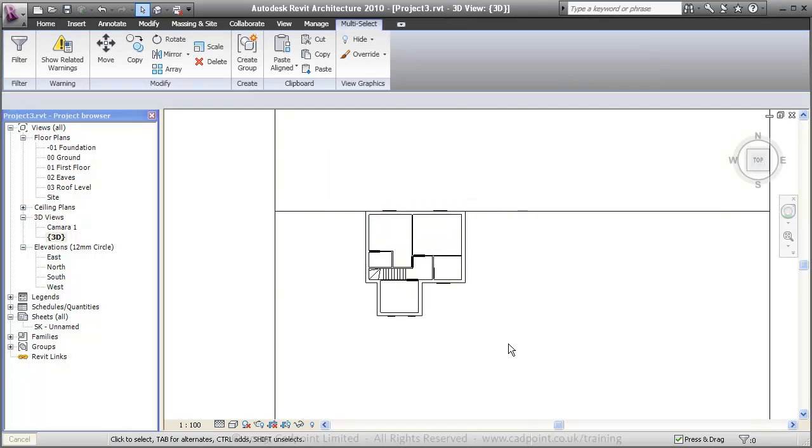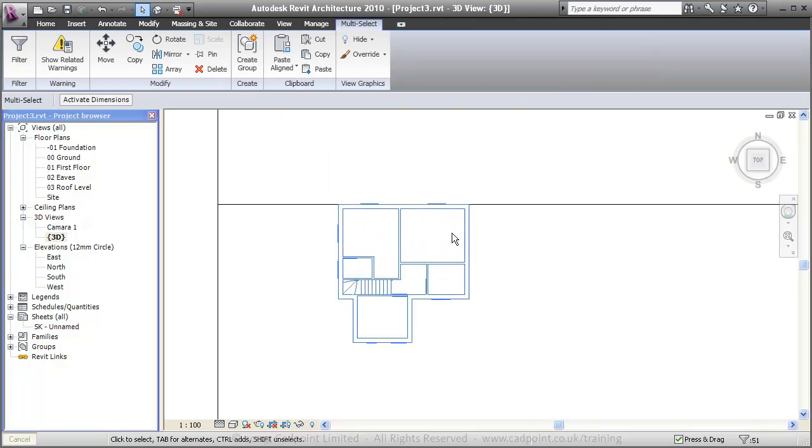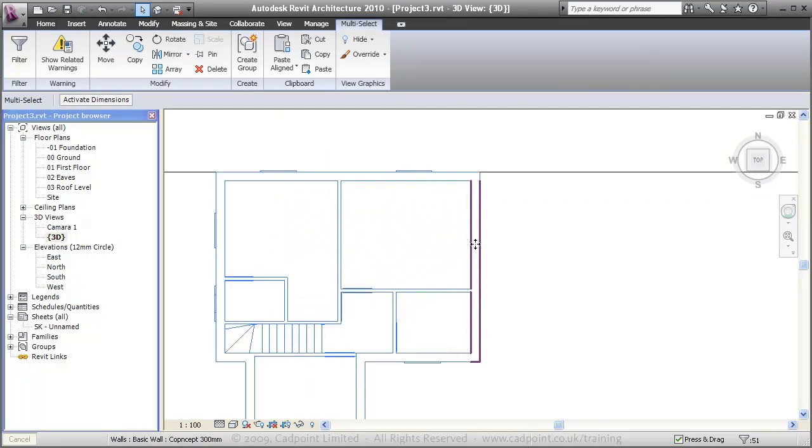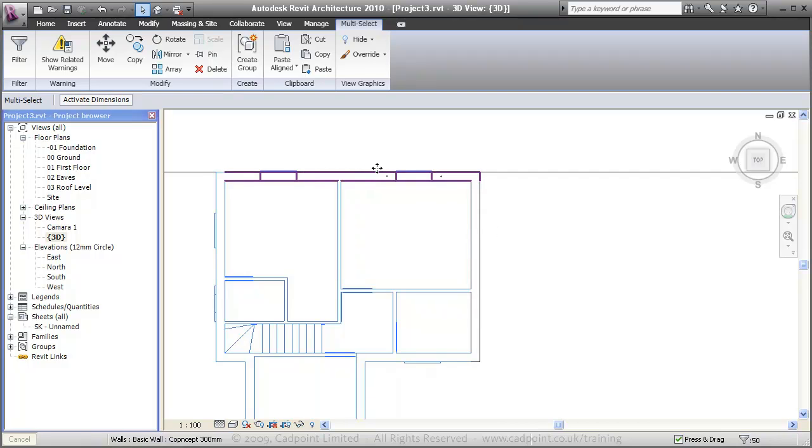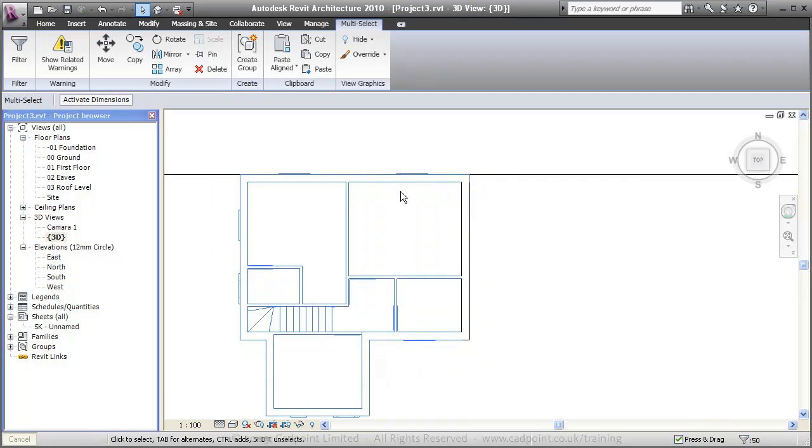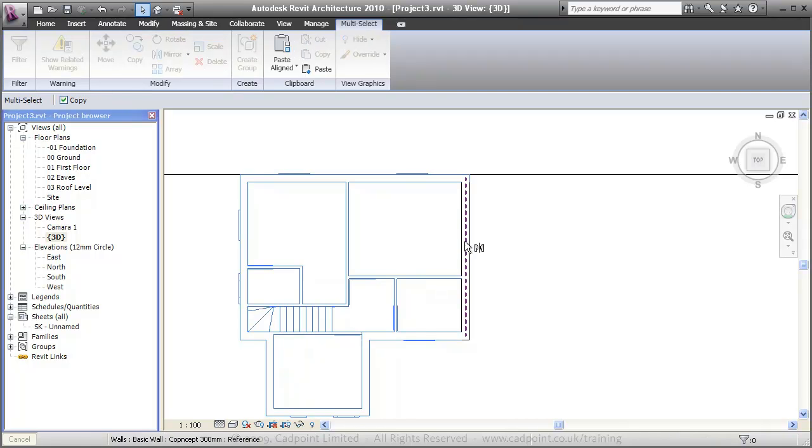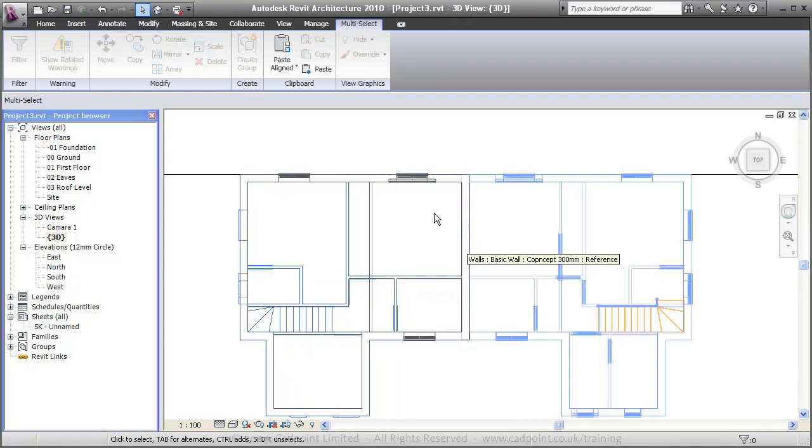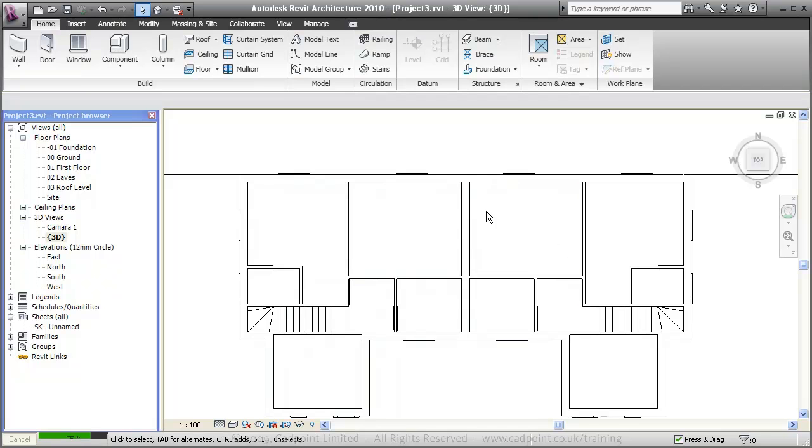I'm going to select everything there. I'm going to shift select this wall and that unselects it. I'm just going to mirror my selection along the center point of this wall, and I've turned a detached house into a semi-detached house.